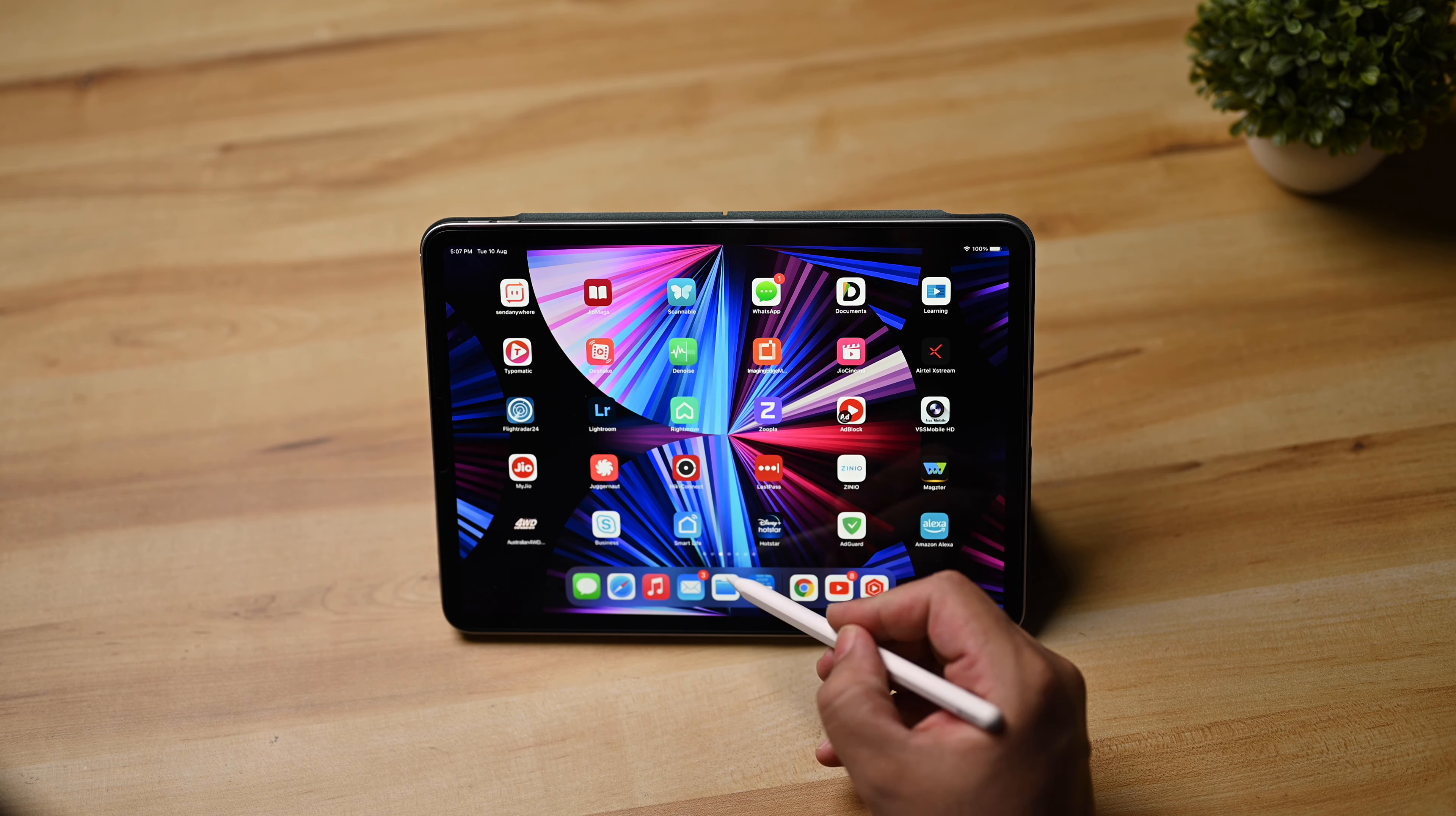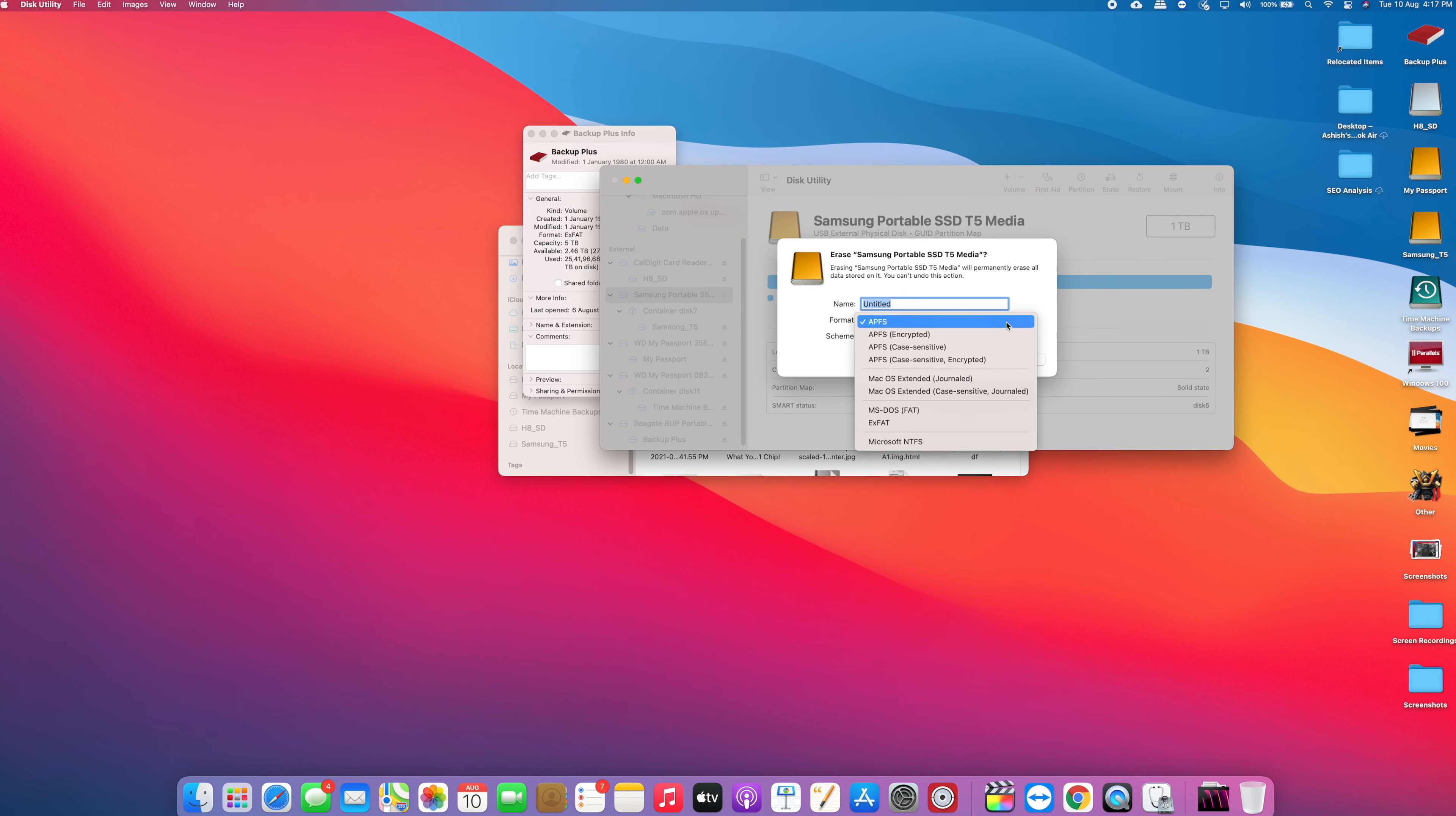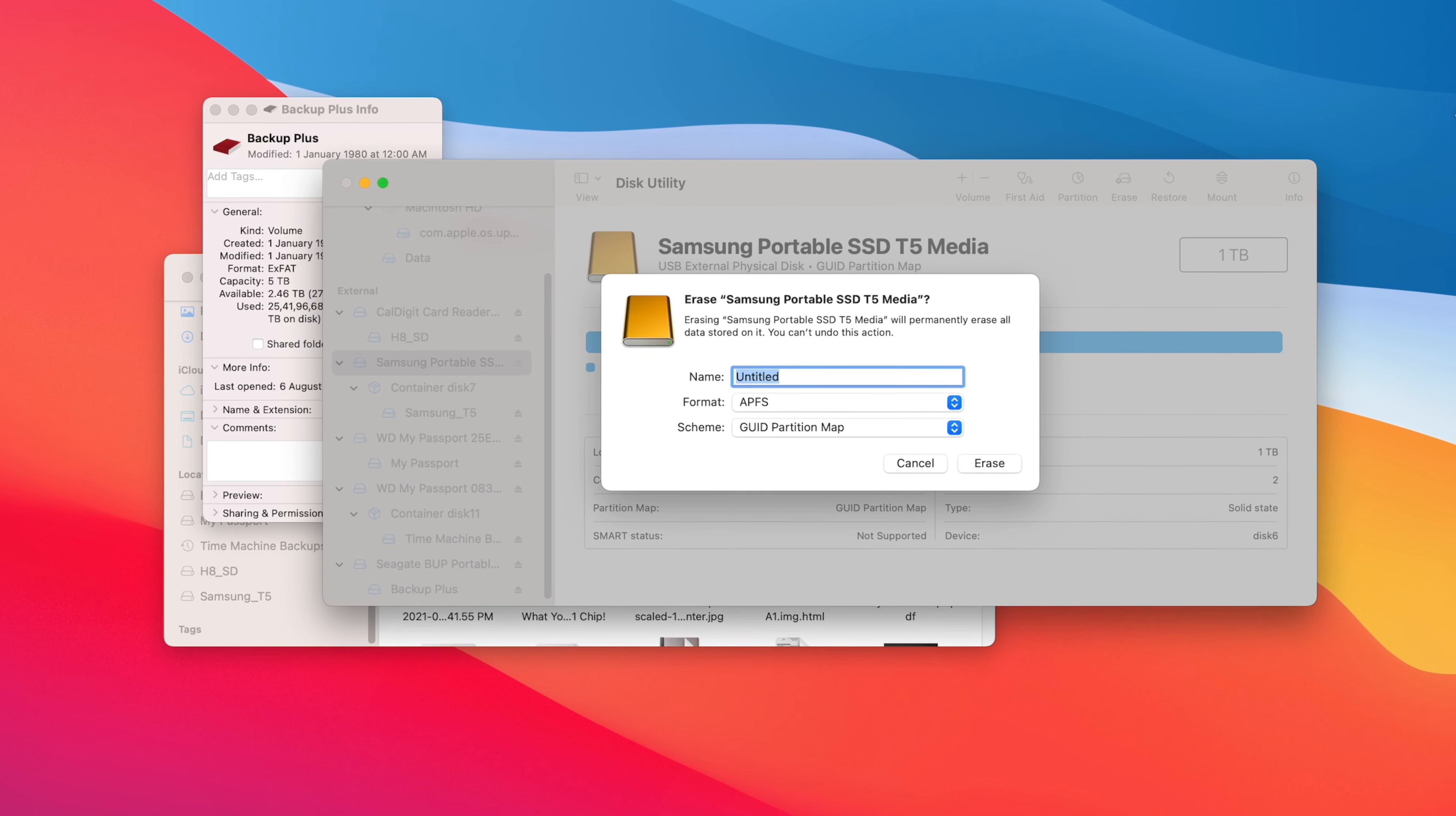But the iPad simply doesn't offer many options in here. All you can do is literally just browse whatever you've connected onto the iPad and there is no way to format that drive. So if you get something that isn't formatted in a format that you can write to, you're not able to format that at all using the iPad.